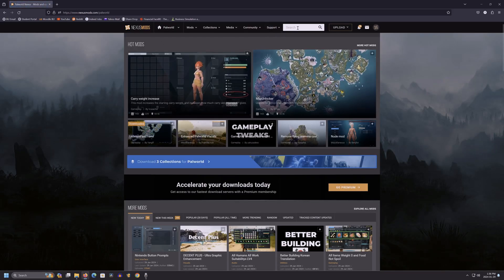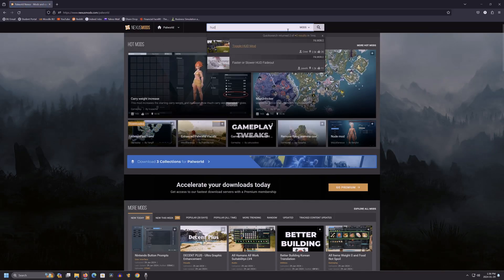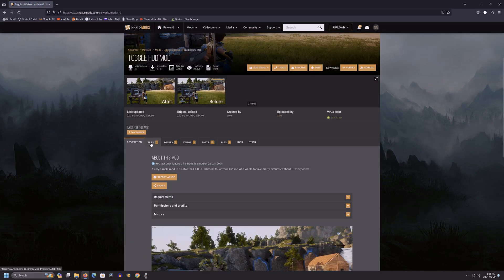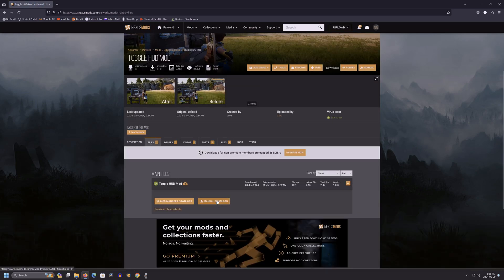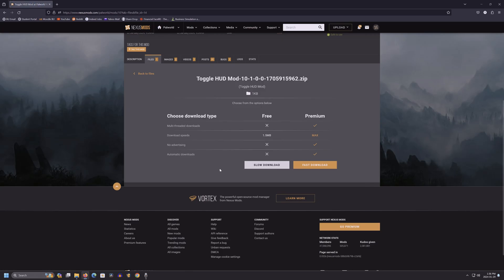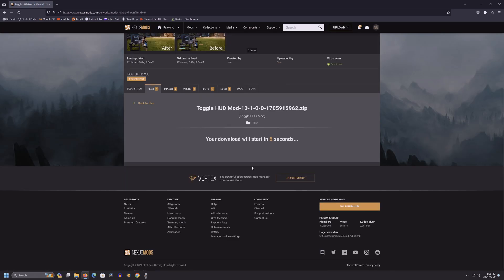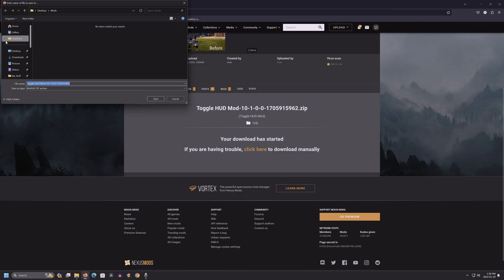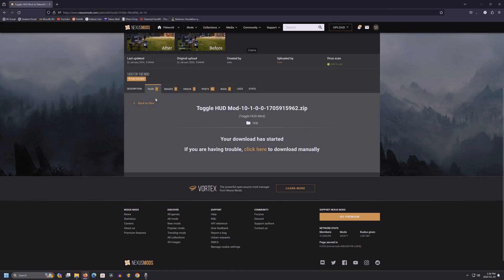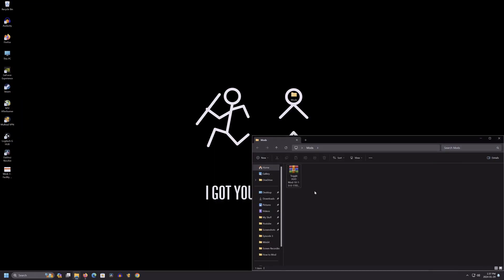Then we want to download some mods. We're going to use the ToggleHUD mod as an example. Head on over to files, select download, and then slow download, and your download should start. I would recommend creating a folder and downloading all your mods there, that way they're organized and you can keep track of which mods you're using. I've made a folder for mods on my desktop. Feel free to put yours wherever works best for you.